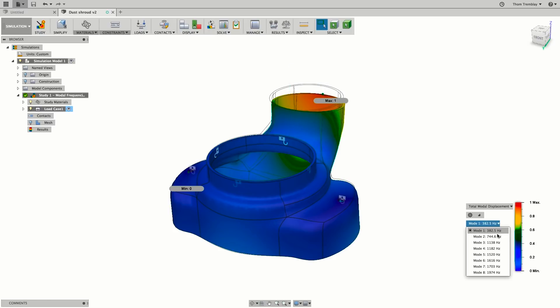This current model falls within that range, so it looks like we might need to make some changes to the design.